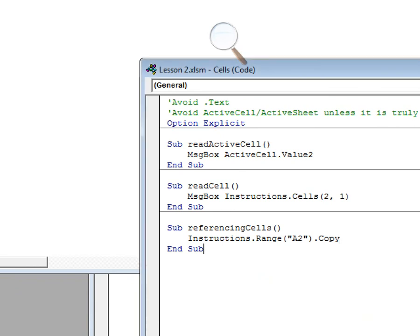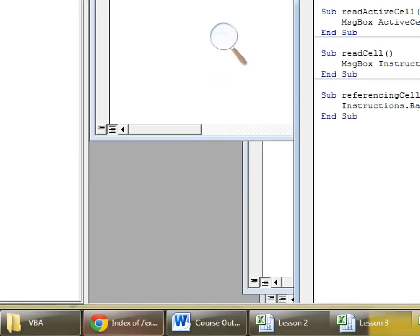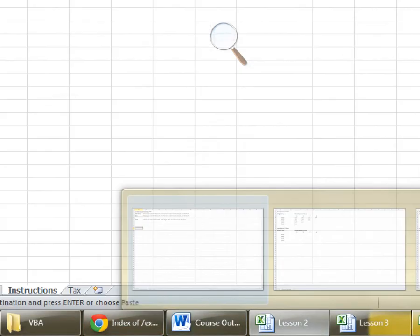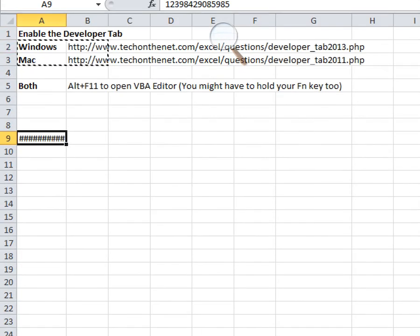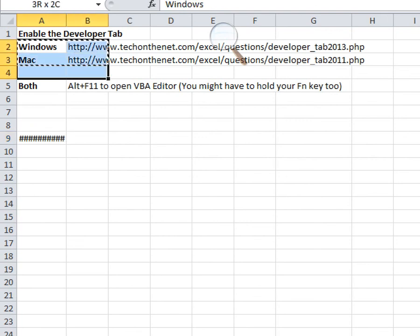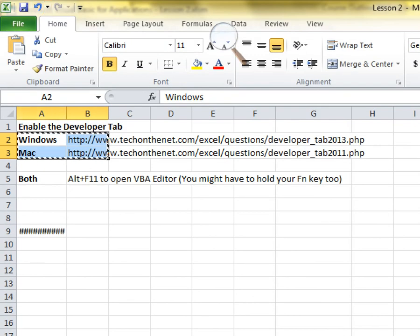There are two ways to access cells: using Range with standard cell notation like A1, or using Cells with row and column numbers. Both approaches work for reading from and writing to your worksheet.